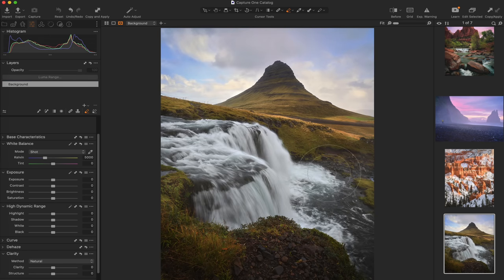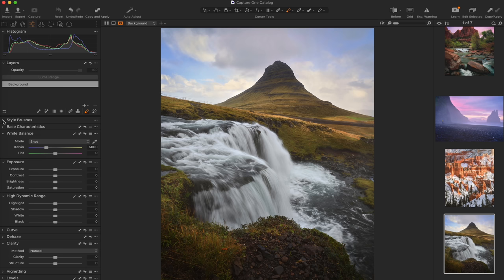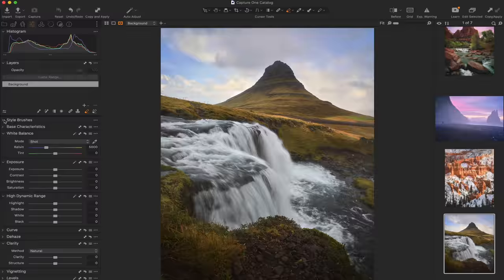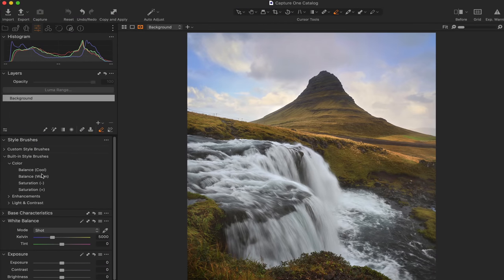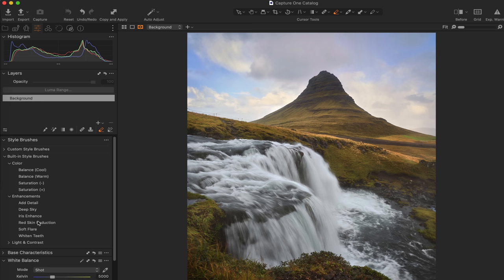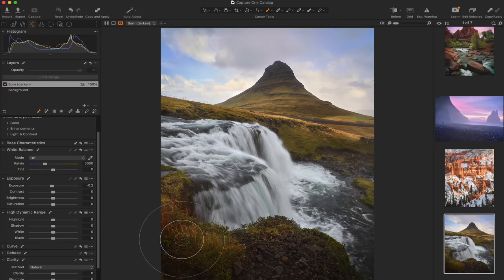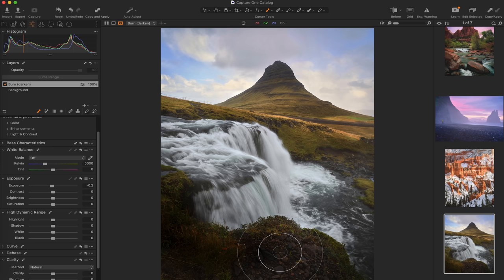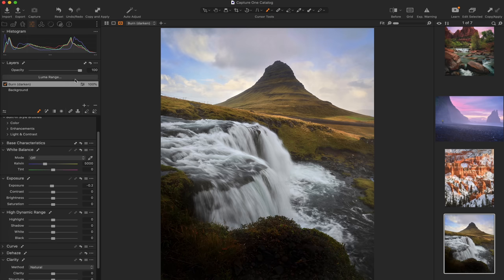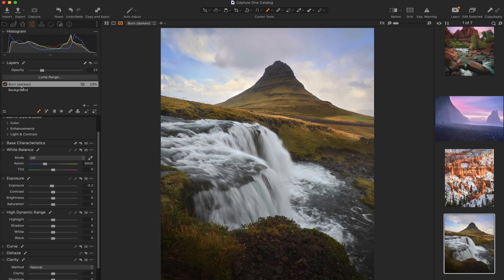What I think is even way beyond cooler than that is the style brush. In the style brush section — which you can move however you want — I like to keep mine in order from top to bottom as I work through my editing process. If you open up style brushes, you have built-in options: cool, warm, saturation enhancement, add detail, soft flare, whiten teeth, contrast, light, dodge and burn, and all different kinds of things. Let's say I wanted to come over to 'burn, darken' and just paint it through an area — and of course that is grossly overdone — but we can just reduce the opacity of that layer.